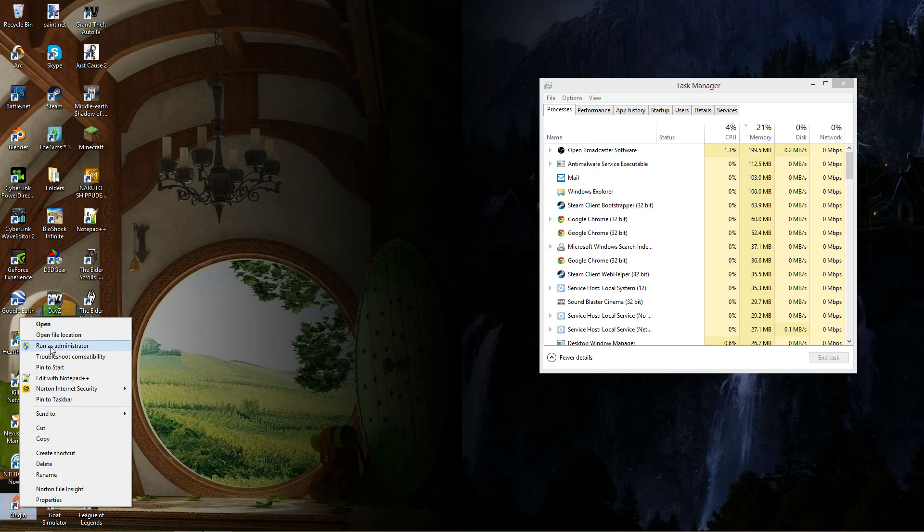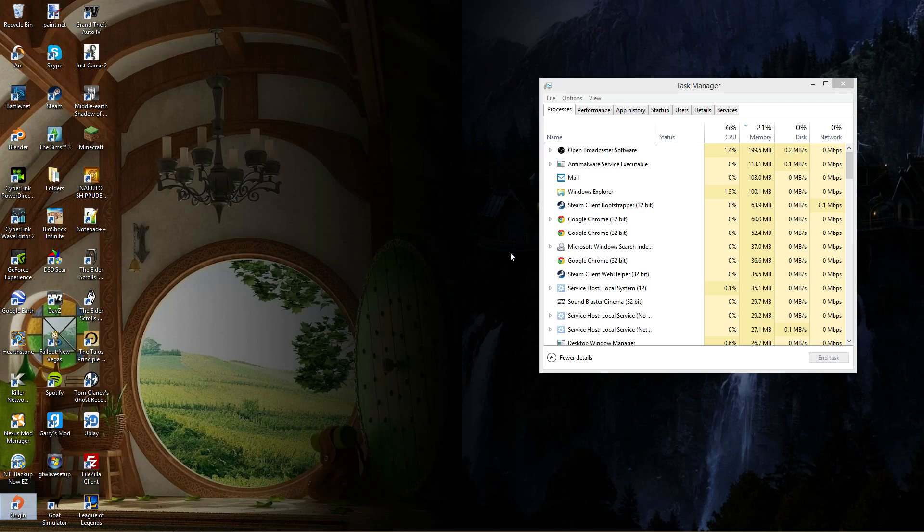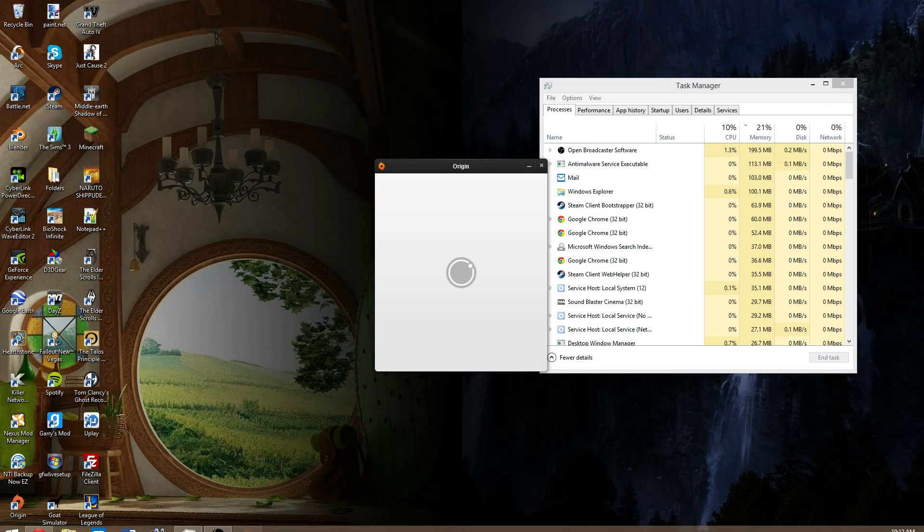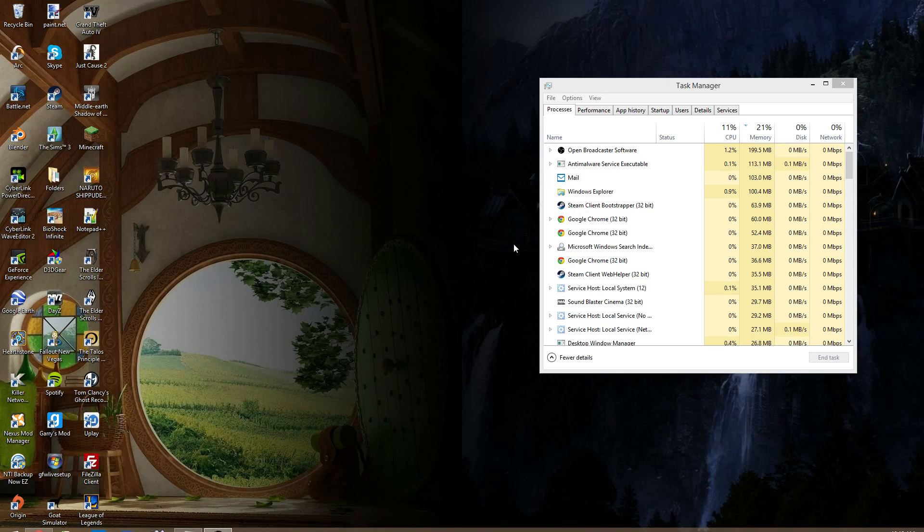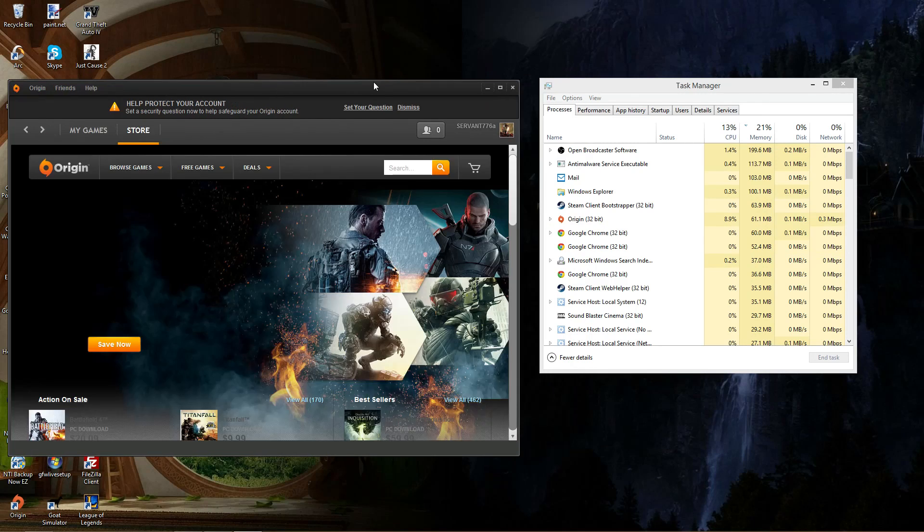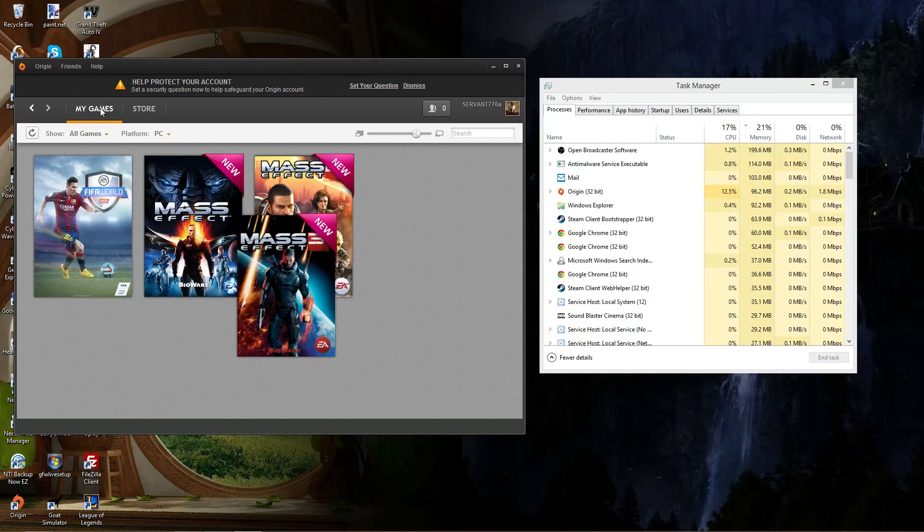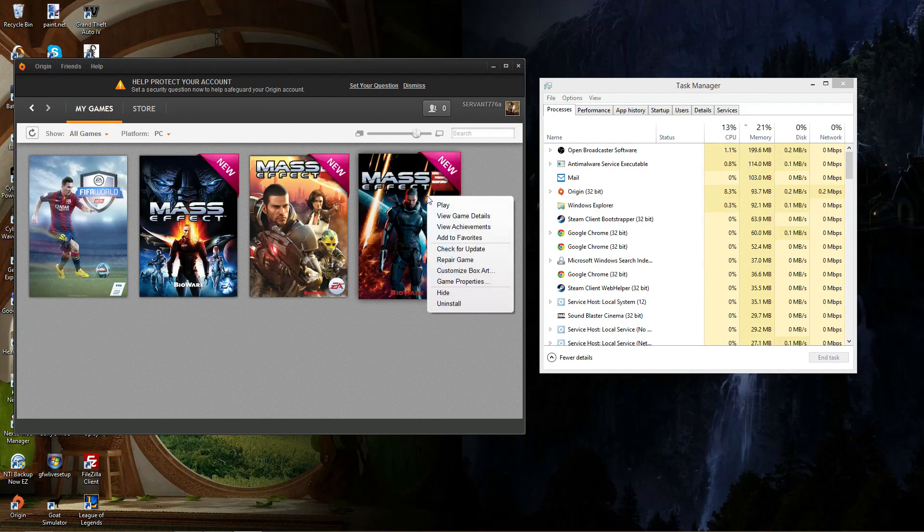What I do is always run Origin as administrator because when I just click that it works. So never mind, it's just force of habit I guess.